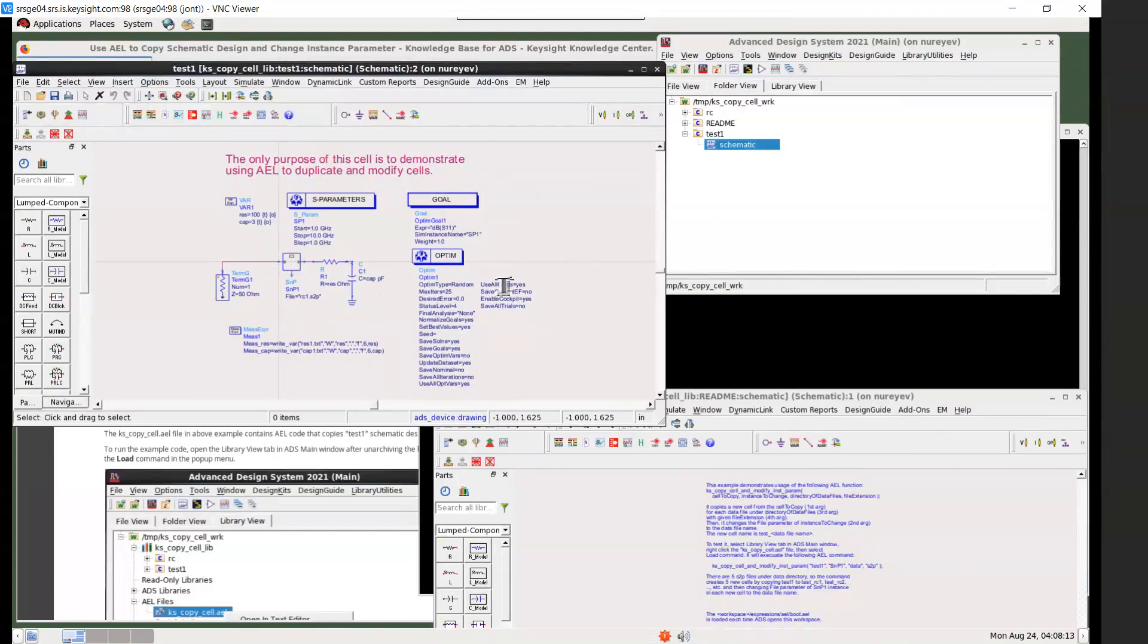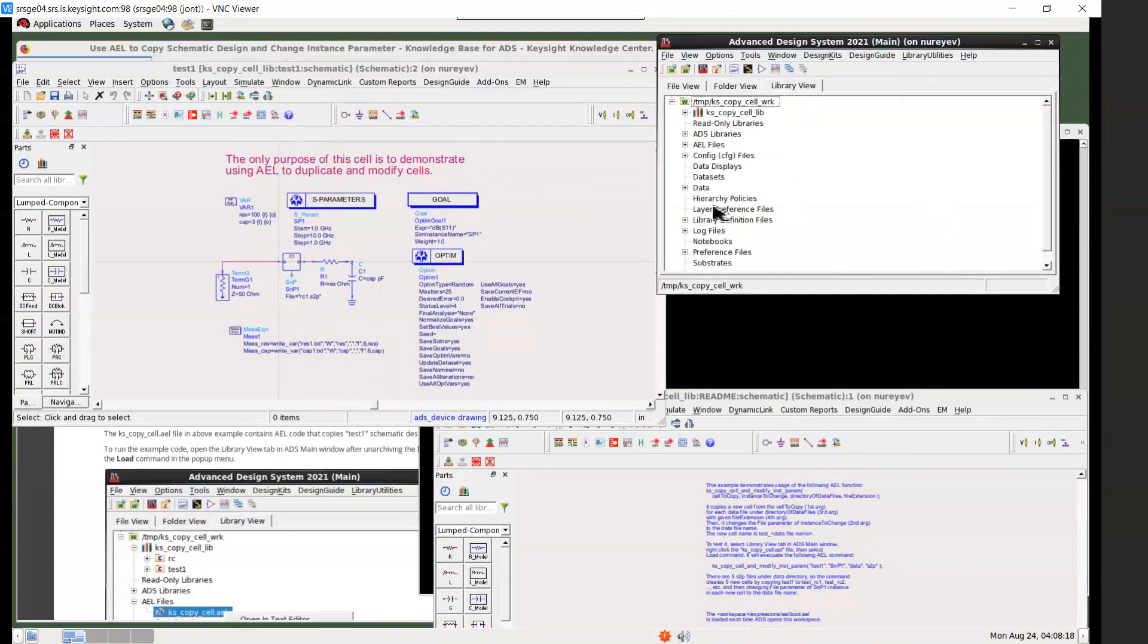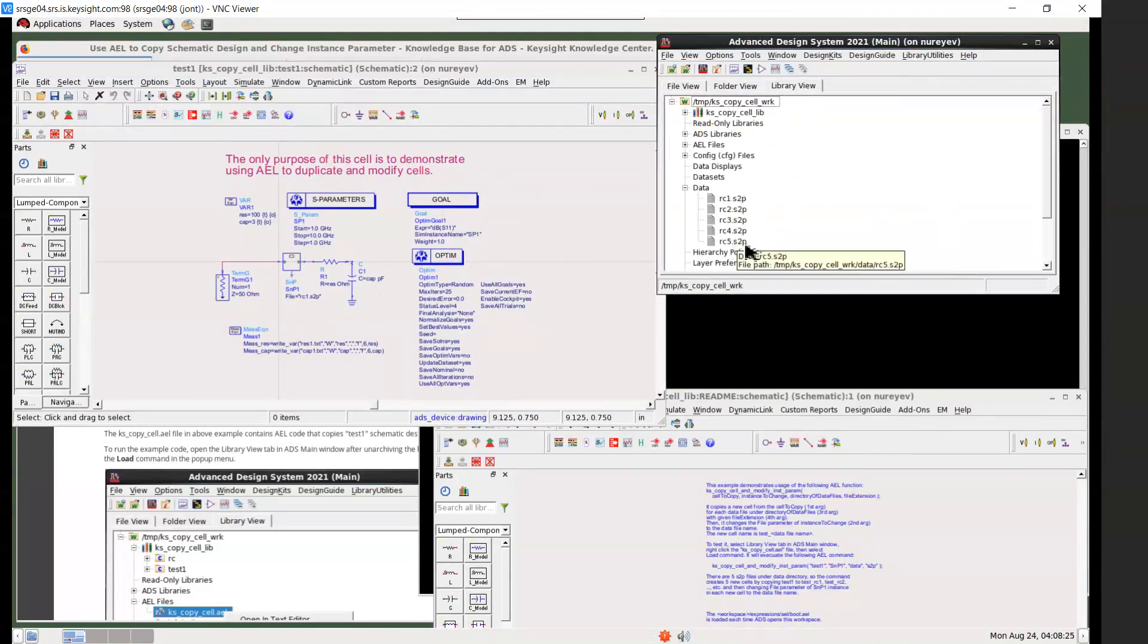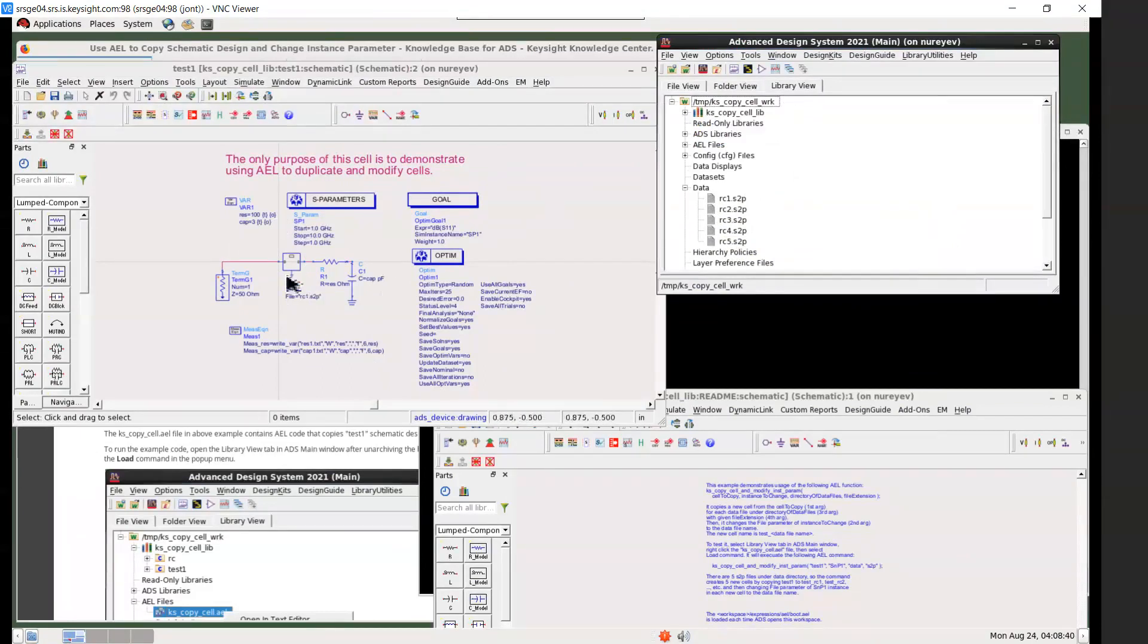What it does is that it copies this cell into a number of cells. The number is determined by how many s2p files are found under the data directory. In this case there are five of them, so it will copy this cell into one cell and then replace the value of file with the s2p file name.